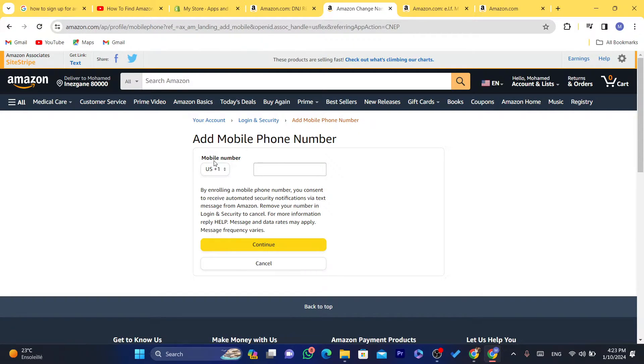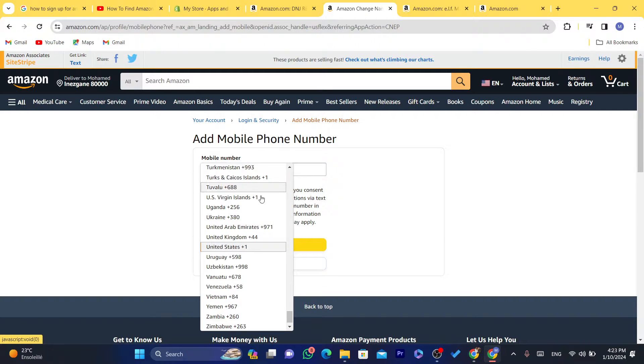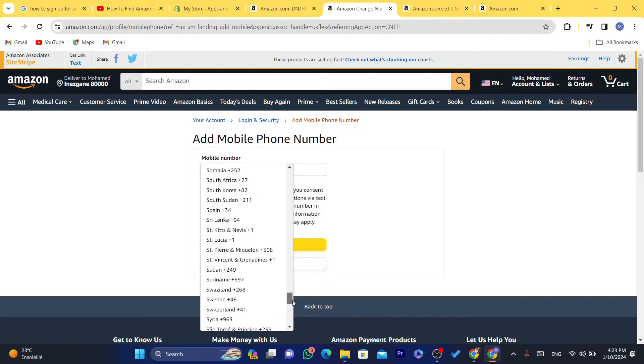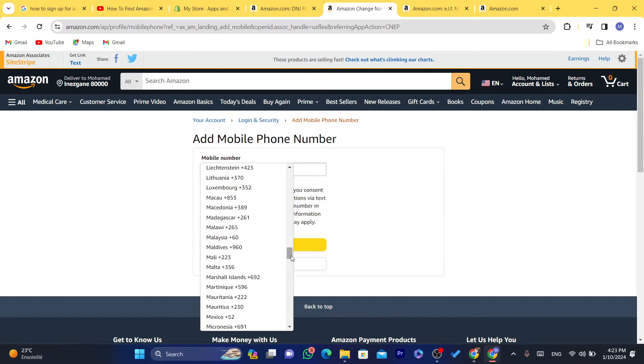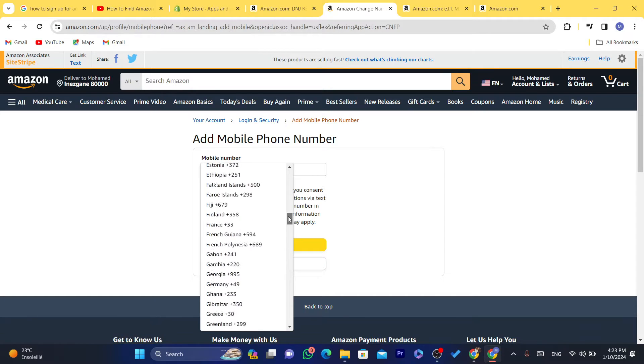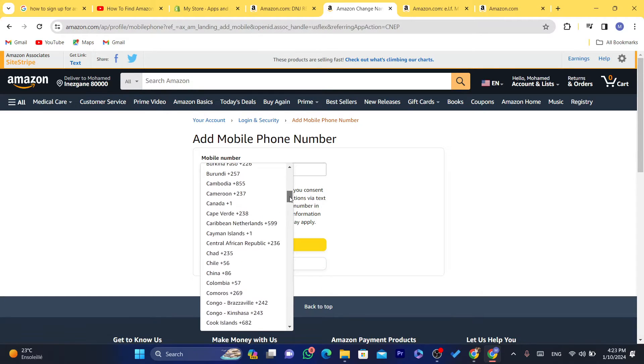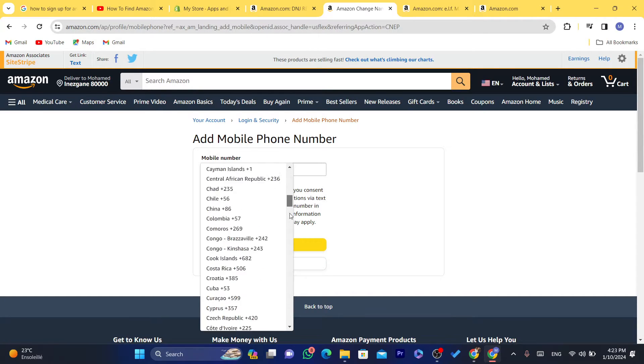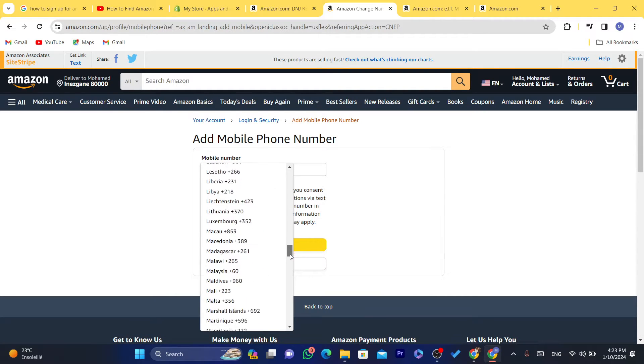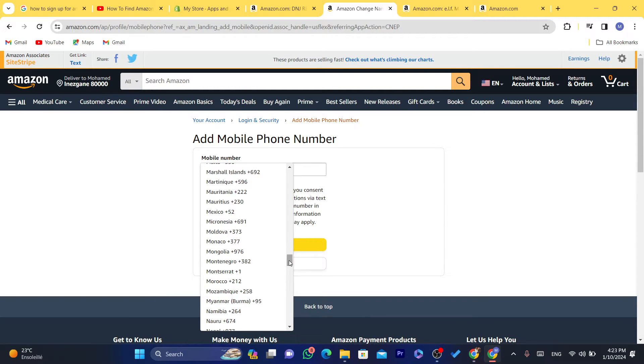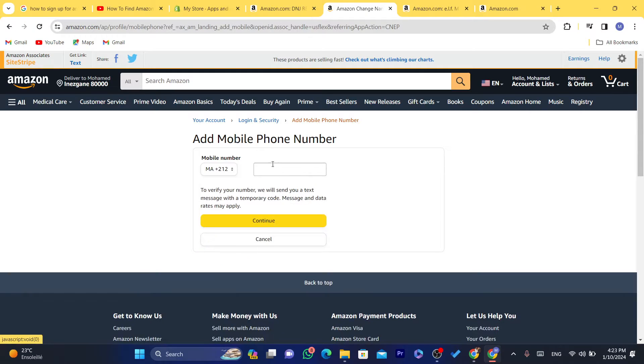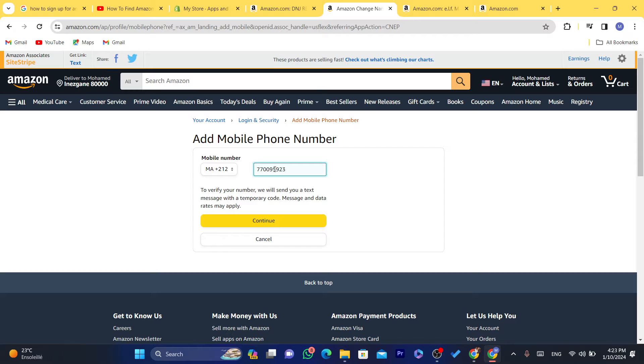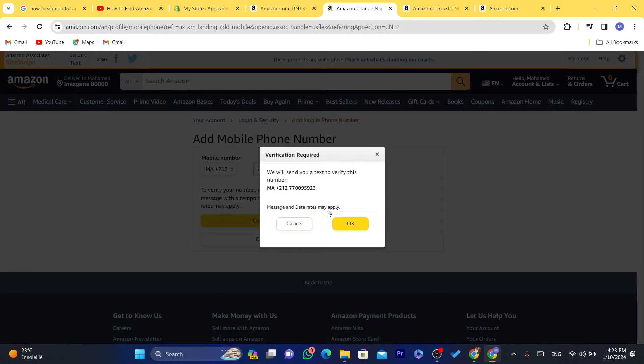That's it. I'm going to add a random number here and show you guys how you can delete it if you want. I'm going to select my country and I'm going to add the number here. Okay, and as you can see here guys, it says we are going to send you a verification code.